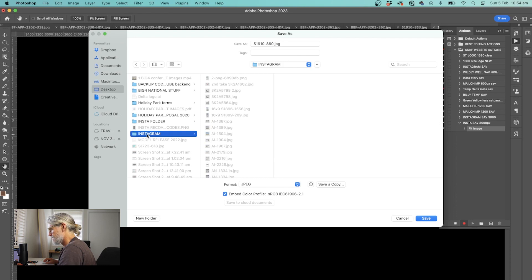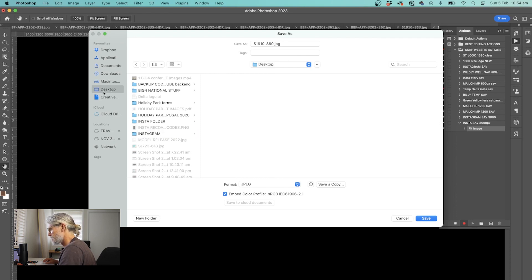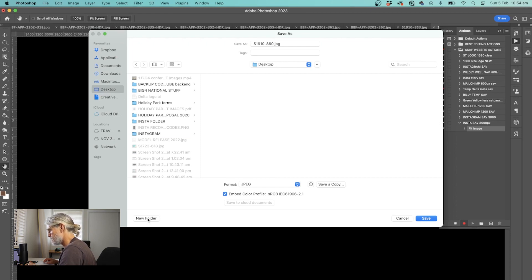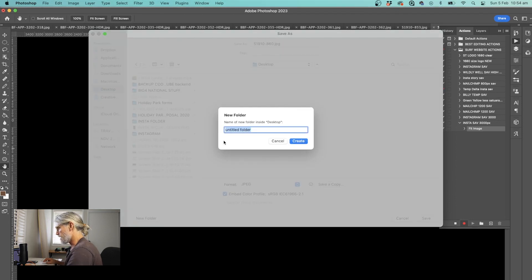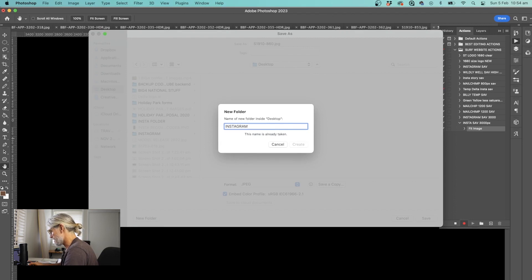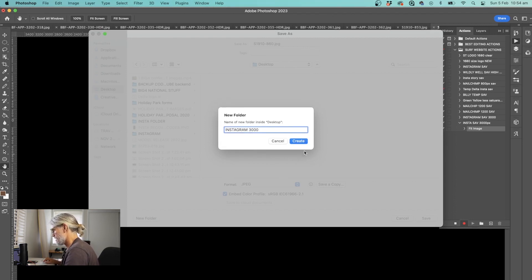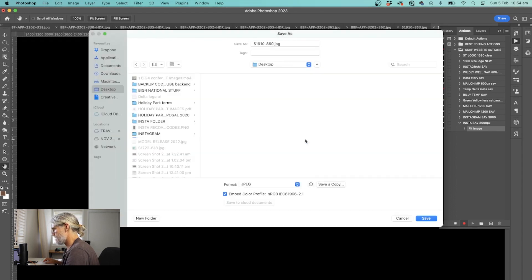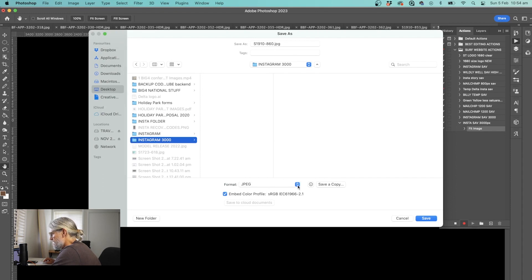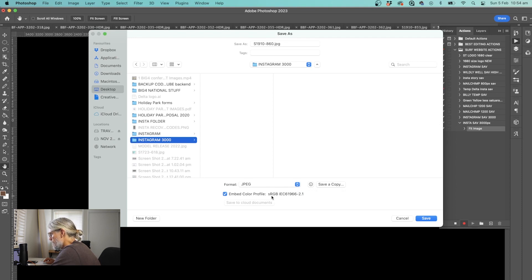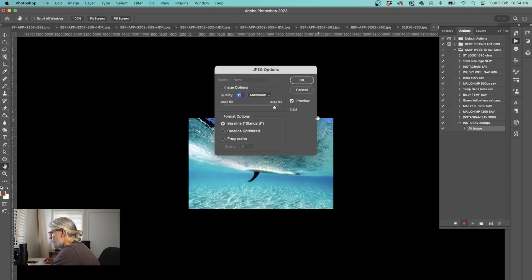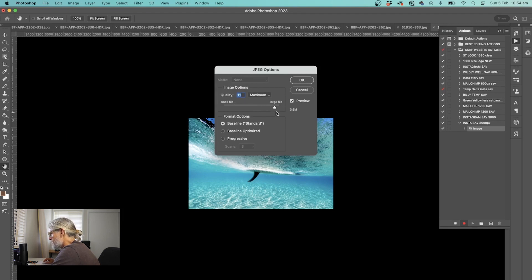I've pre-made a folder on my desktop, but to show you, I select desktop. This is on the Mac but it's very similar on PC. I can go new folder and I'll go Instagram 3,000, create. You leave the file name as is. You check that this is a JPEG. The profile sRGB is perfect for a screen. You simply go save.